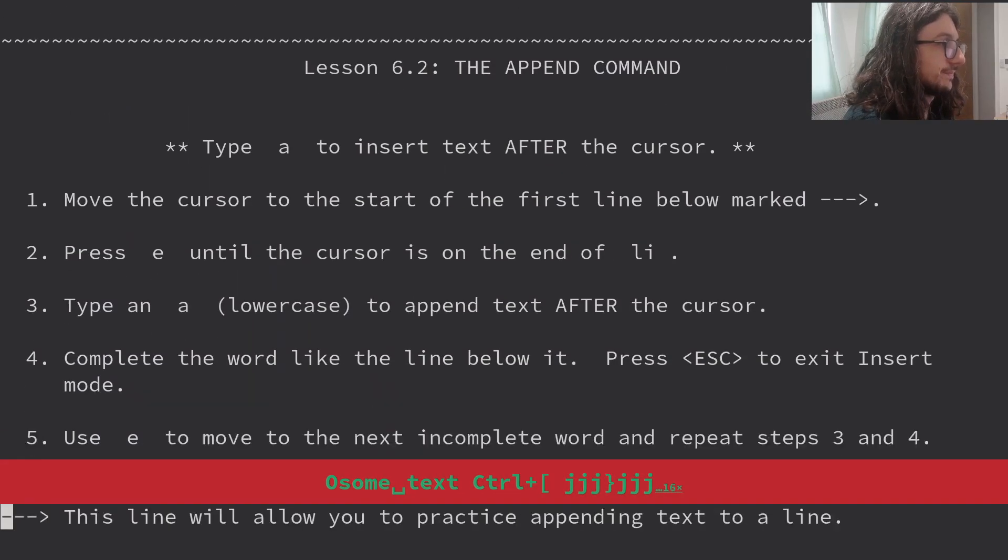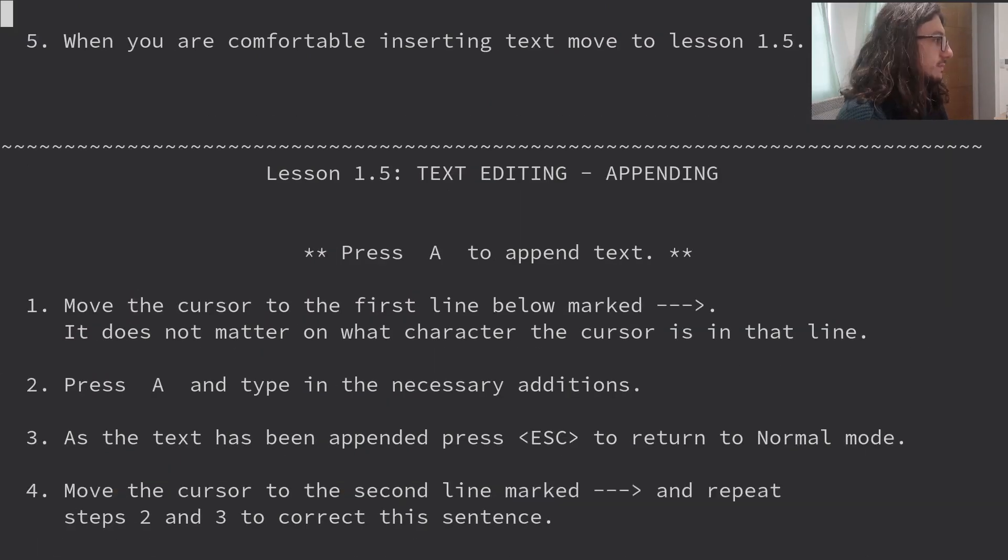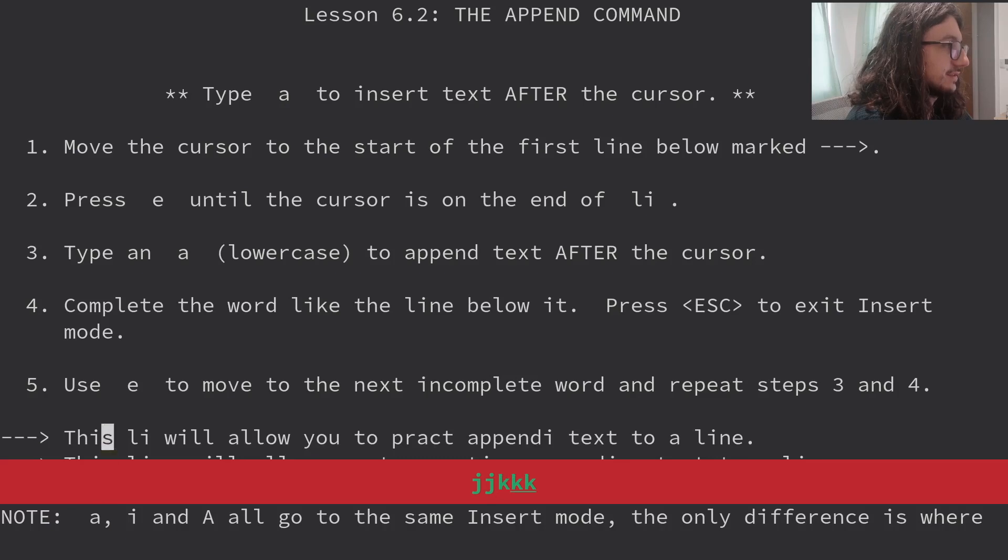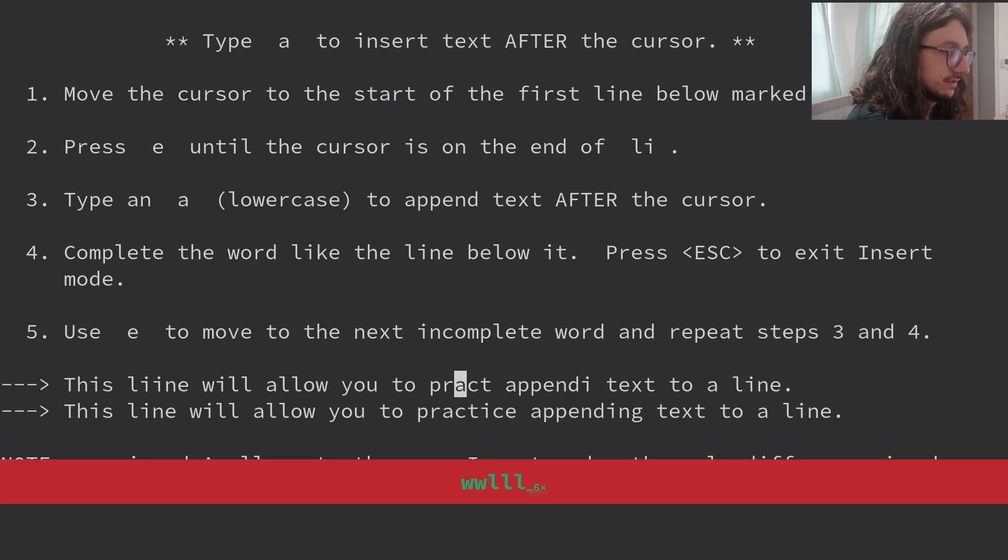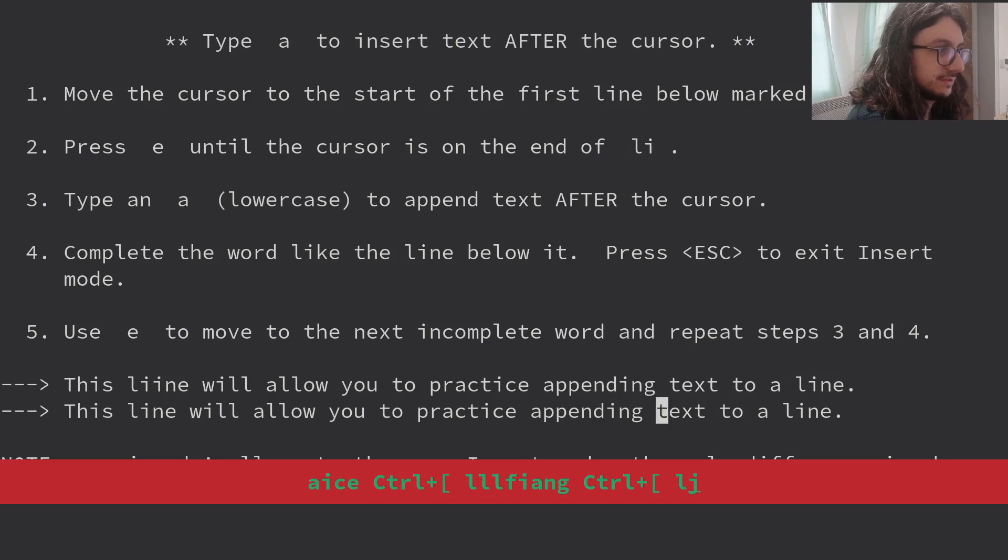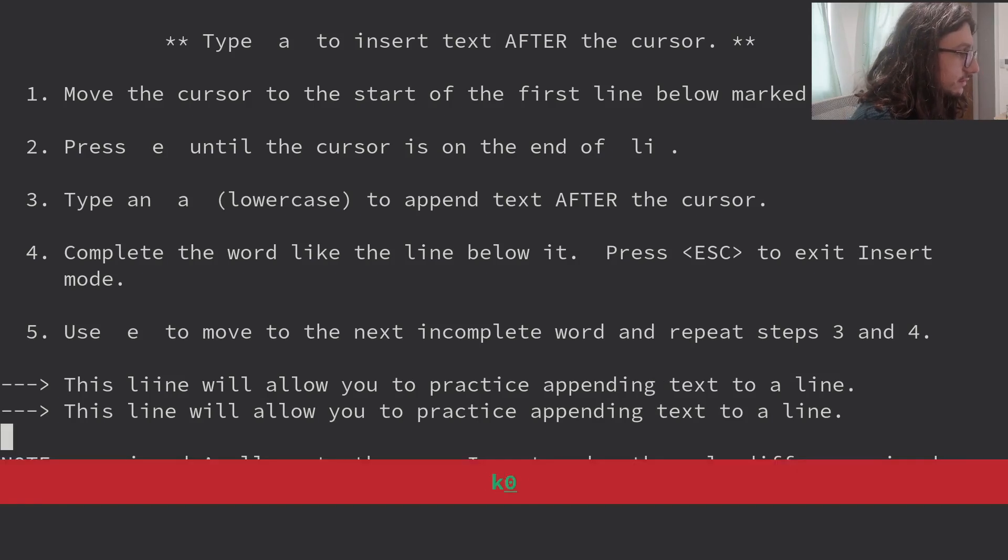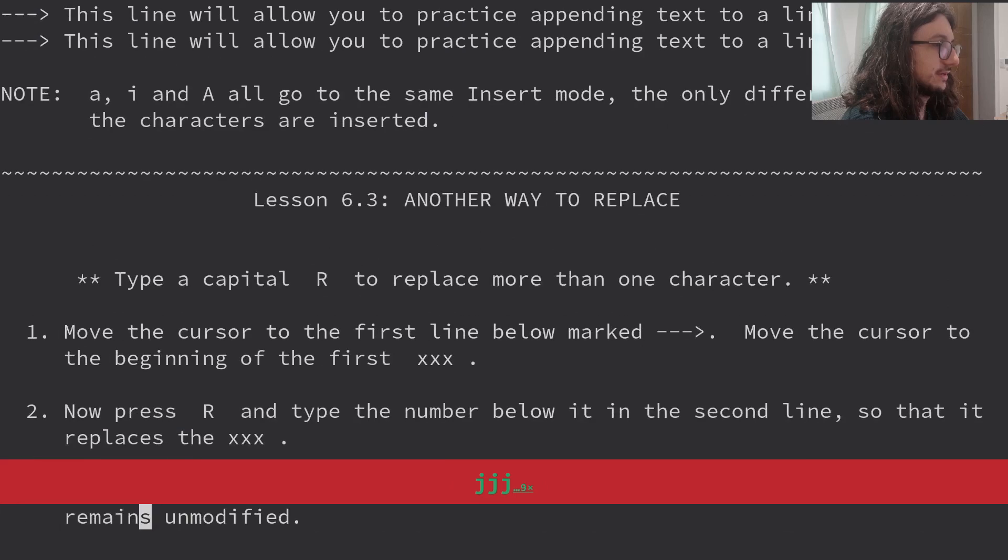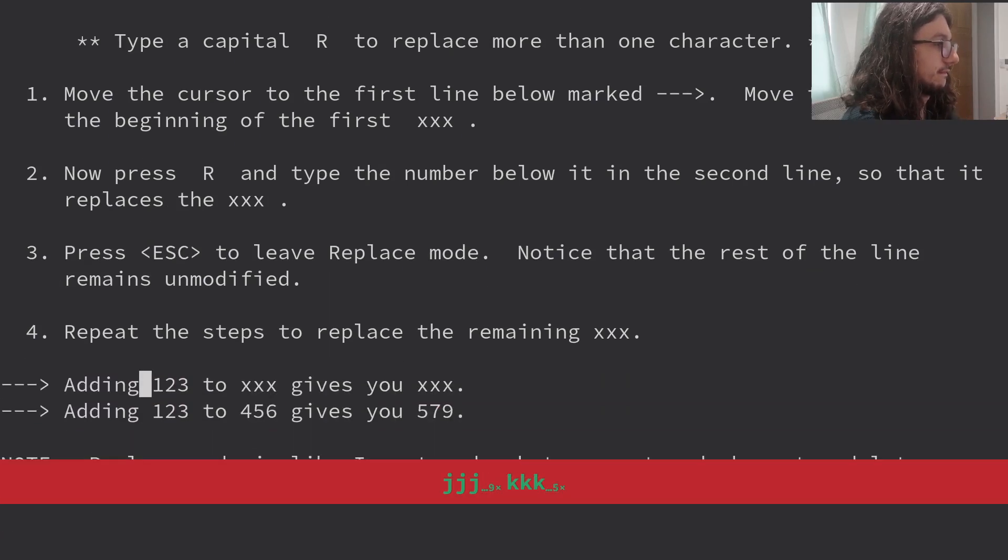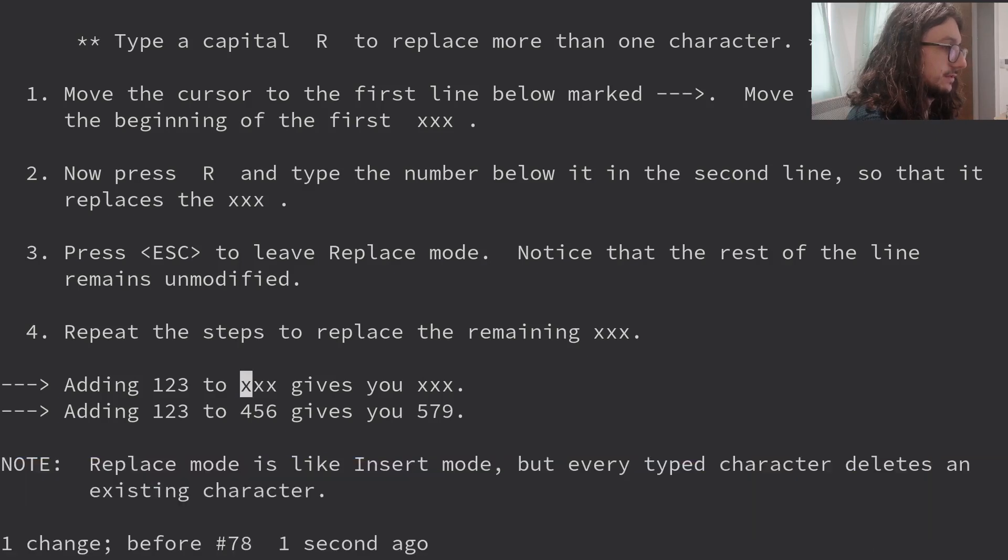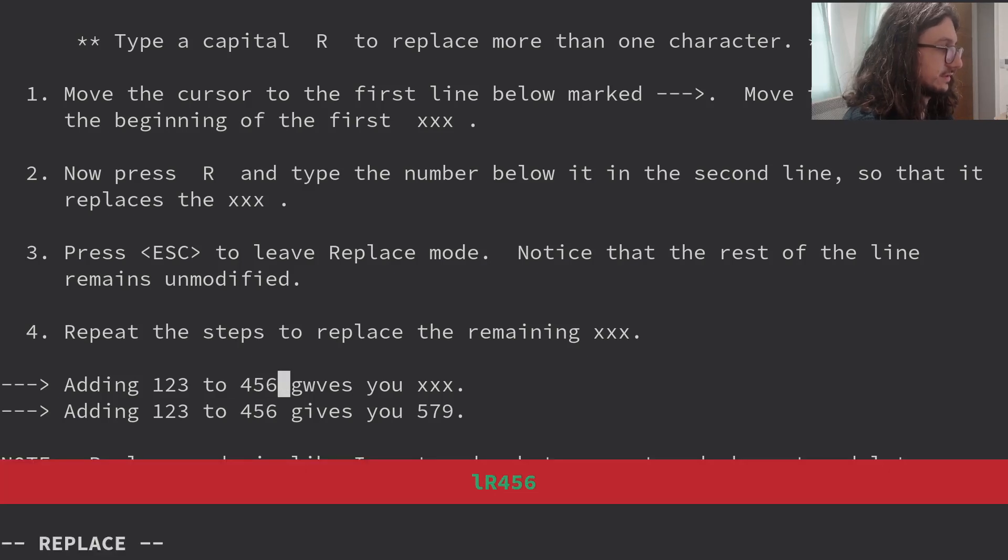The append command. Didn't we learn this? Wasn't this like the first thing we learned? It definitely was. It's lesson 1.5. Why are we doing 1.5? The append command. Type A to insert text after the cursor. Another way to replace text. Type capital R to replace more than one character. Move the cursor to the beginning of the first triple X. Now press R and type numbers. I didn't know you could do that. I would just type change words, to be honest. That's useful. But I can keep going. So it just puts you in replace mode. That's kind of useful. I mean, I don't like it. What's the difference of just changing the word? I guess it's a different mode? That's weird to me. I don't understand that, really. Small brain. I don't know why you'd use that. It's like insert mode, but every character deletes an existing character. I would just use change over this.